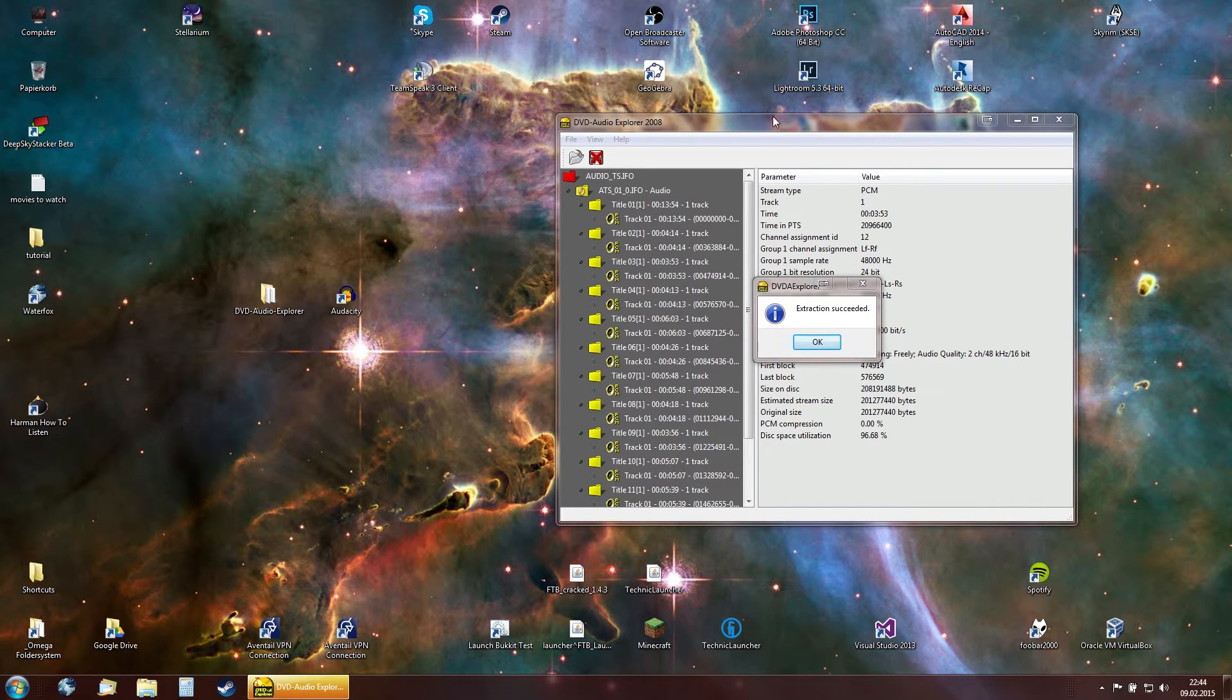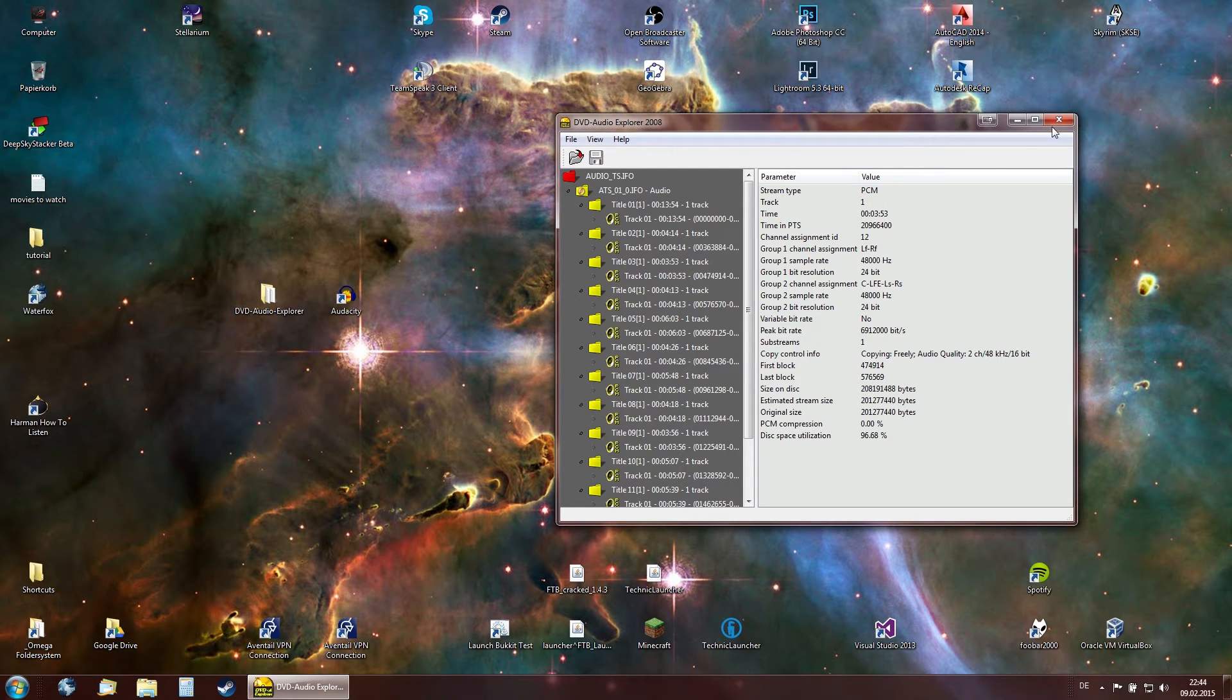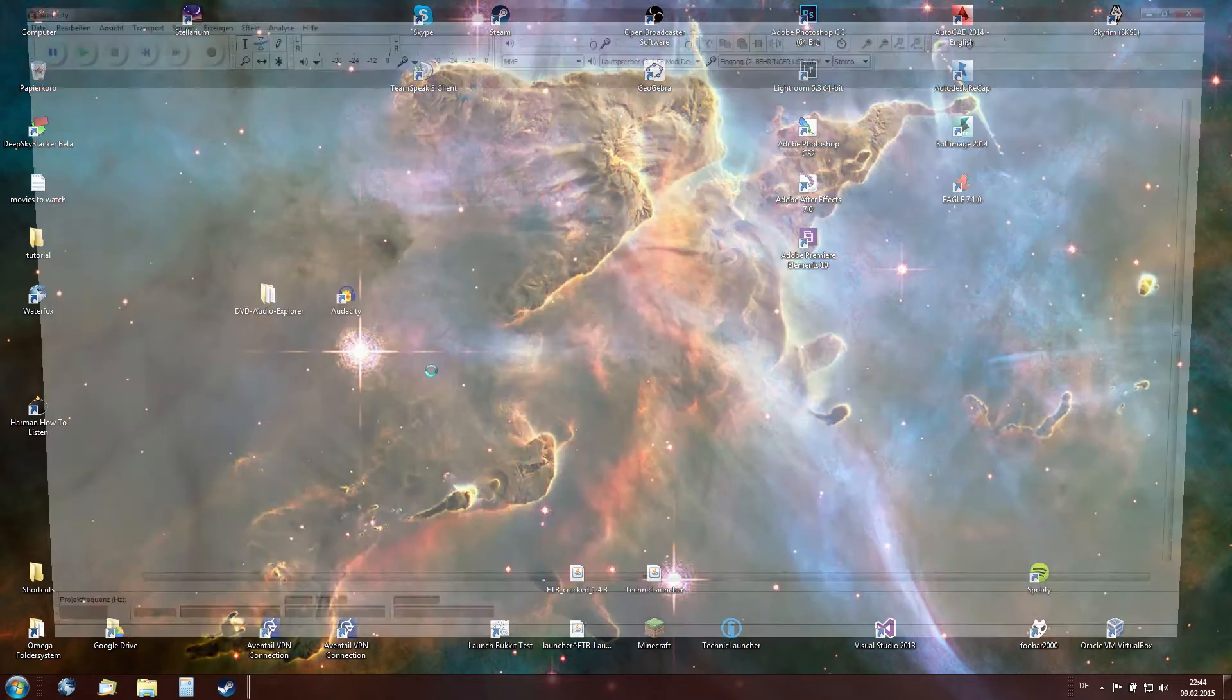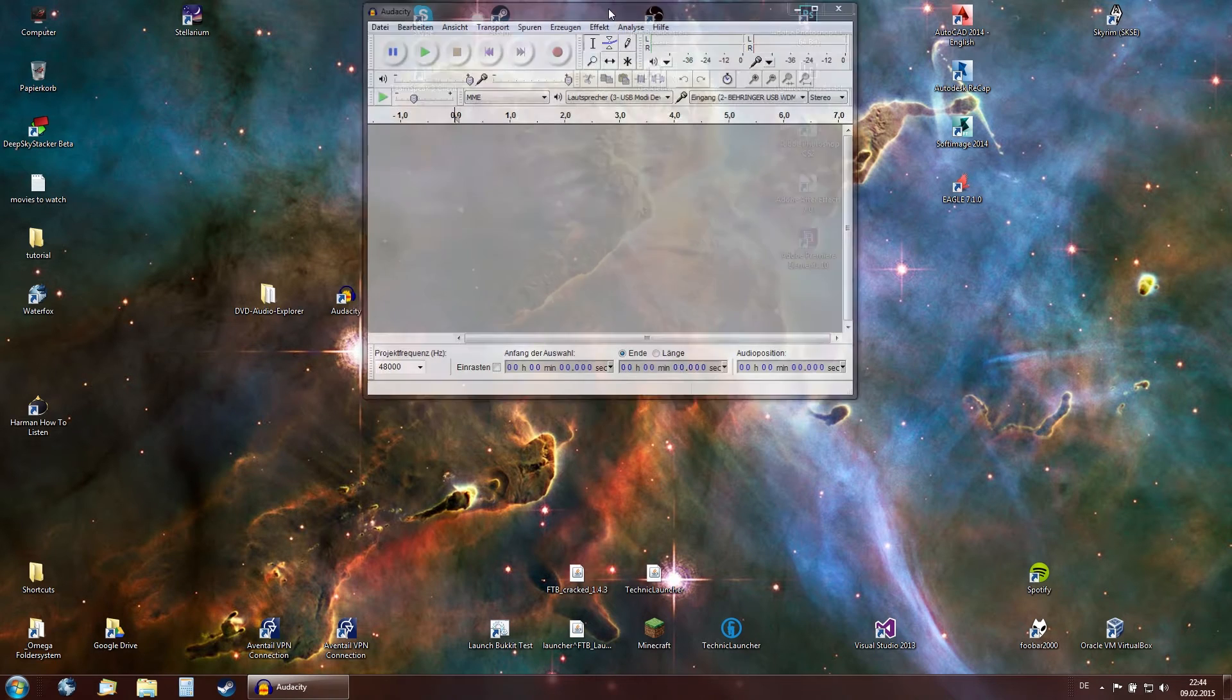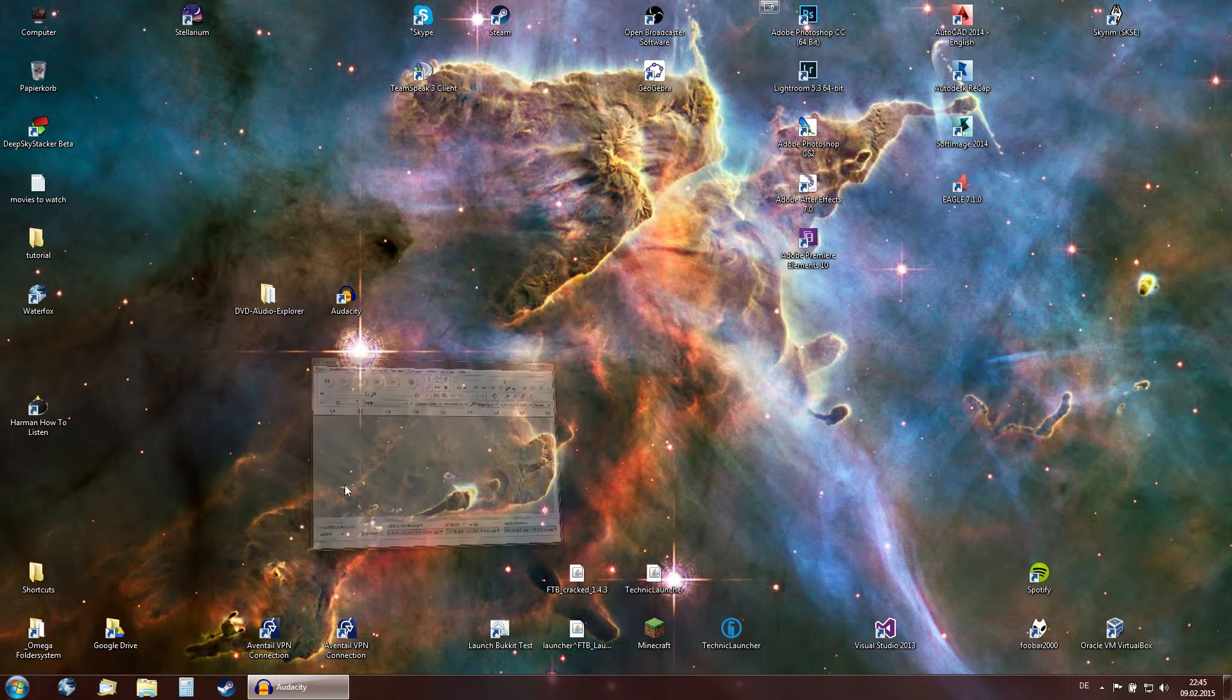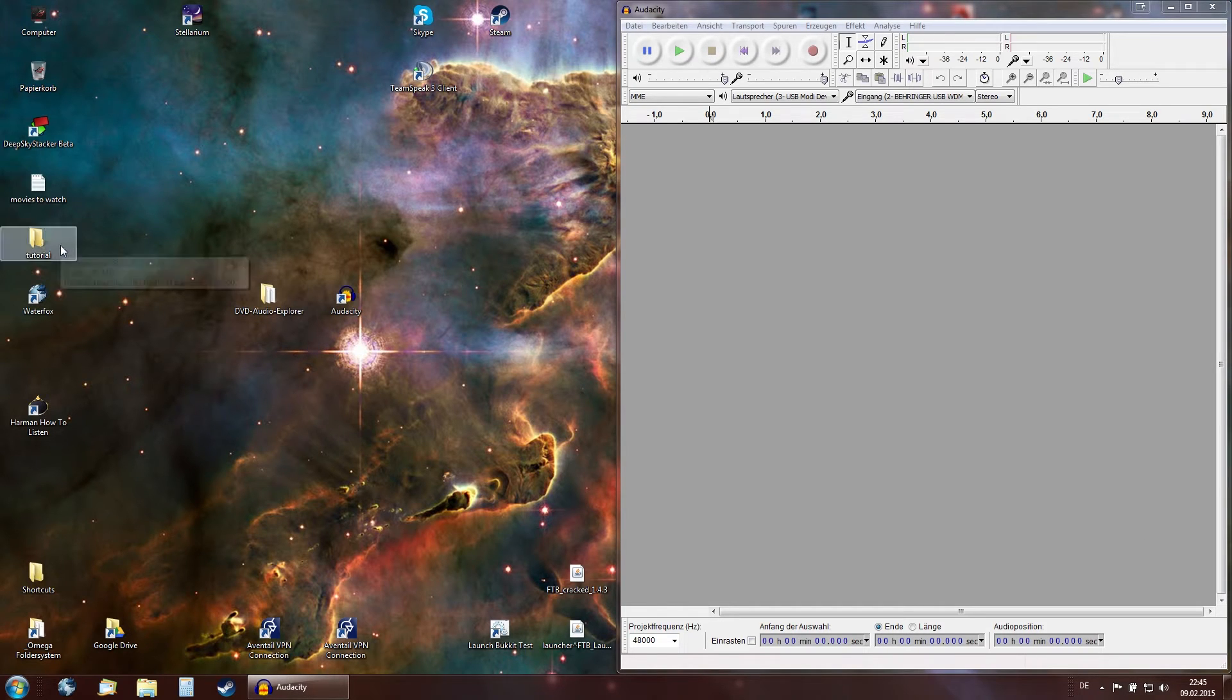DVD Audio Explorer has now finished extracting the file. So press OK. Now you can close the DVD Audio Extractor. Now open Audacity. I'm going to set this to the side real quick. If you don't know how to do this it's Windows button and then right arrow key. So open up tutorial folder.